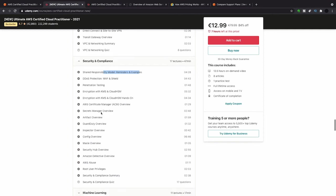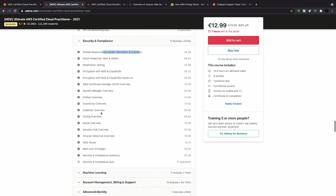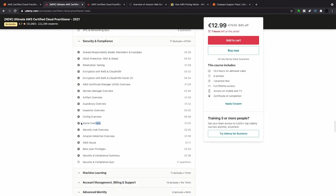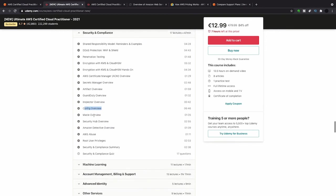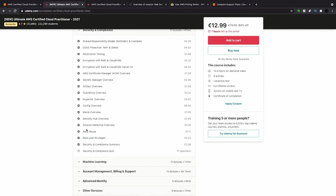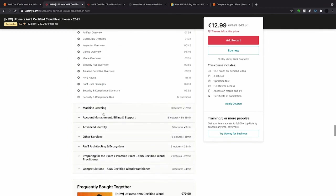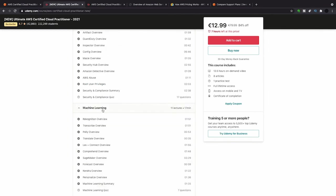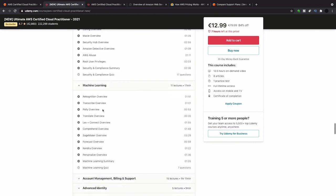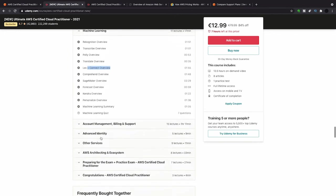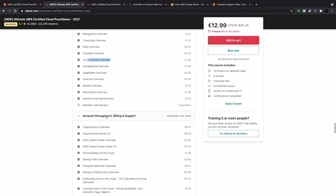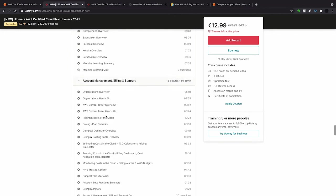DDoS penetration testing came up and then some certain stuff like Config, Macie, Artifact. You kind of had two questions on abuse and four questions on root user management. Didn't get much on machine learning, just got one question on Lex and Connect. I think this is like a place where you only get one or two questions from.